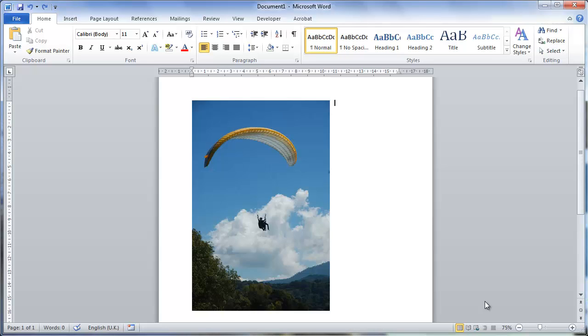Editing images in Word can really improve the overall appearance of your document. This tutorial is going to show you how to edit a picture in Word.